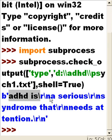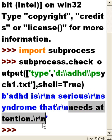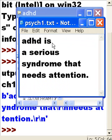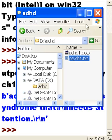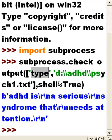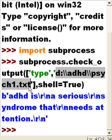After hitting enter, it outputs: 'ADHD is' carriage-return line-feed, 'a serious' carriage-return line-feed, 'syndrome that' carriage-return line-feed, 'needs attention' carriage-return line-feed — which is exactly what the file contains. It's just including the carriage-return line-feeds. That's the type command passed to the operating system, specifying the command and the file location.